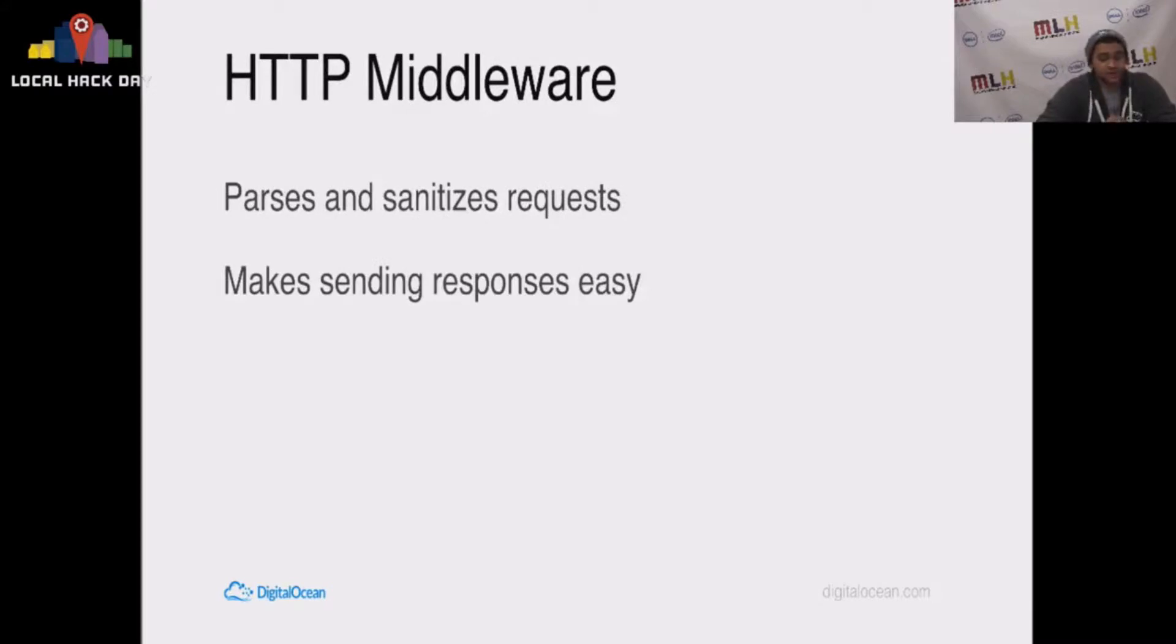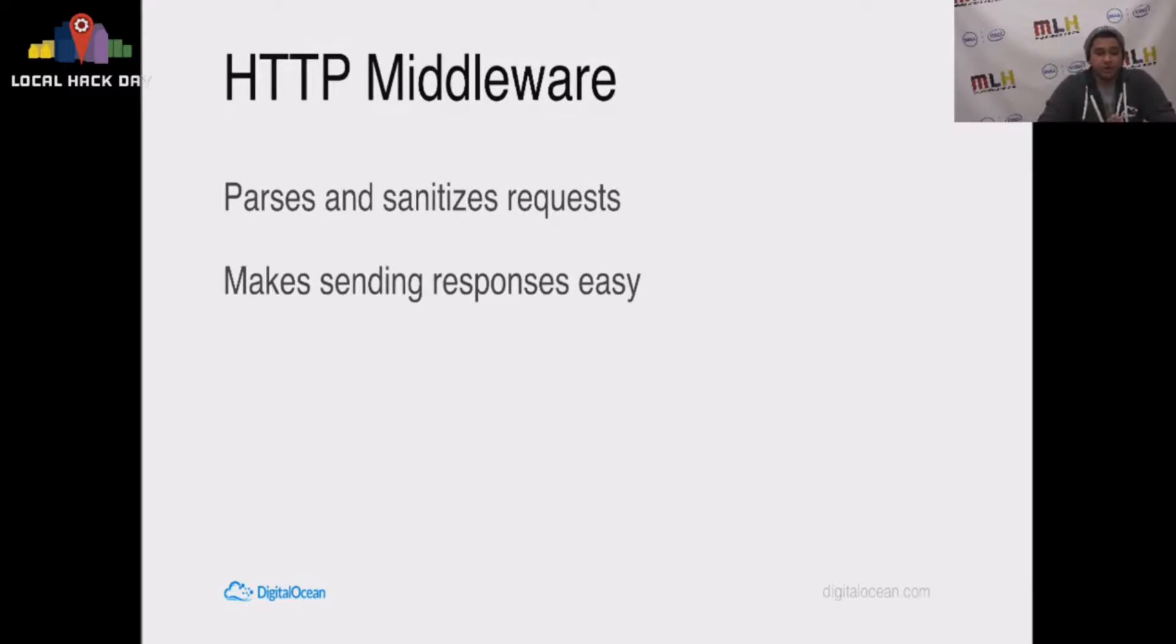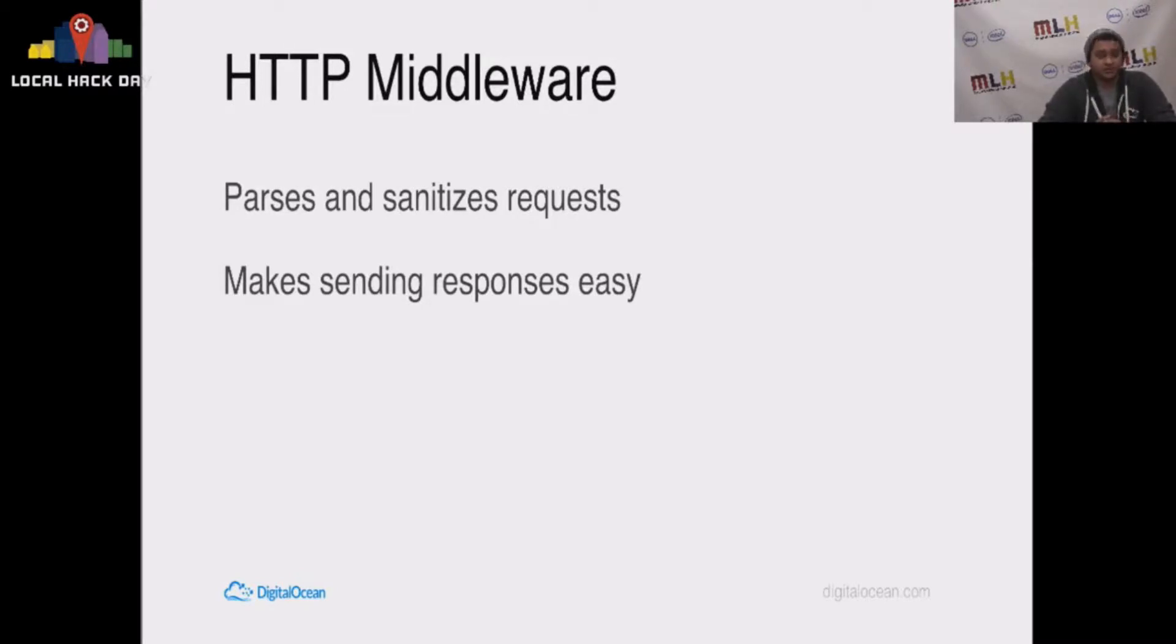I talked to you about the word middleware. Middleware basically parses and sanitizes. I'm talking specifically about HTTP middleware, which parses and sanitizes the requests that are made and makes sending responses and parsing all the data involved in that process really, really simple.